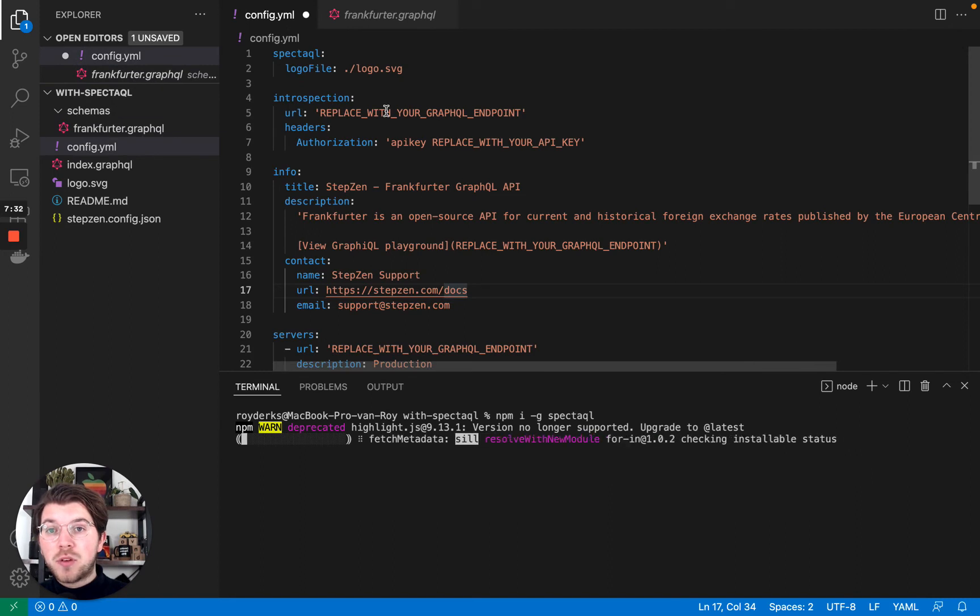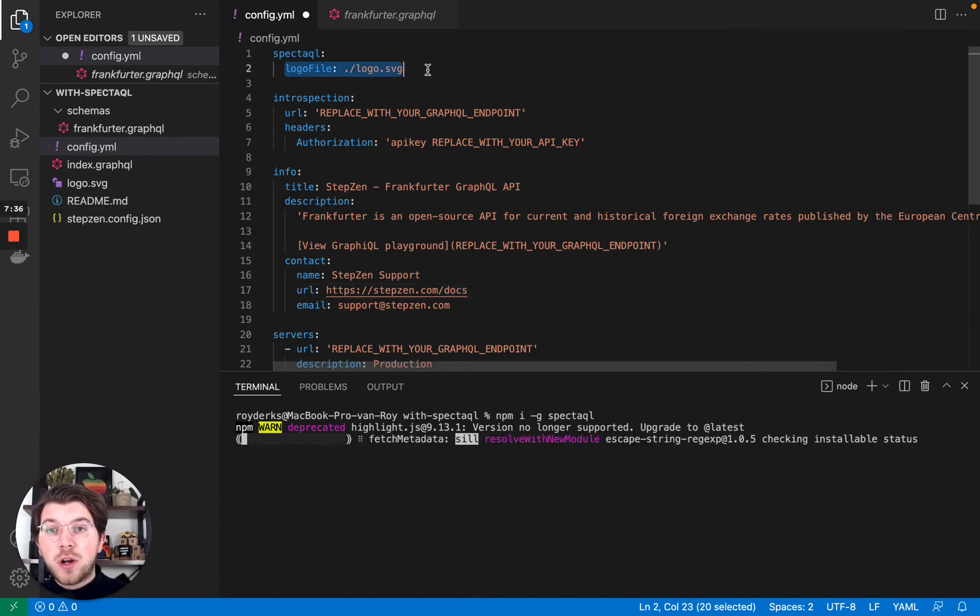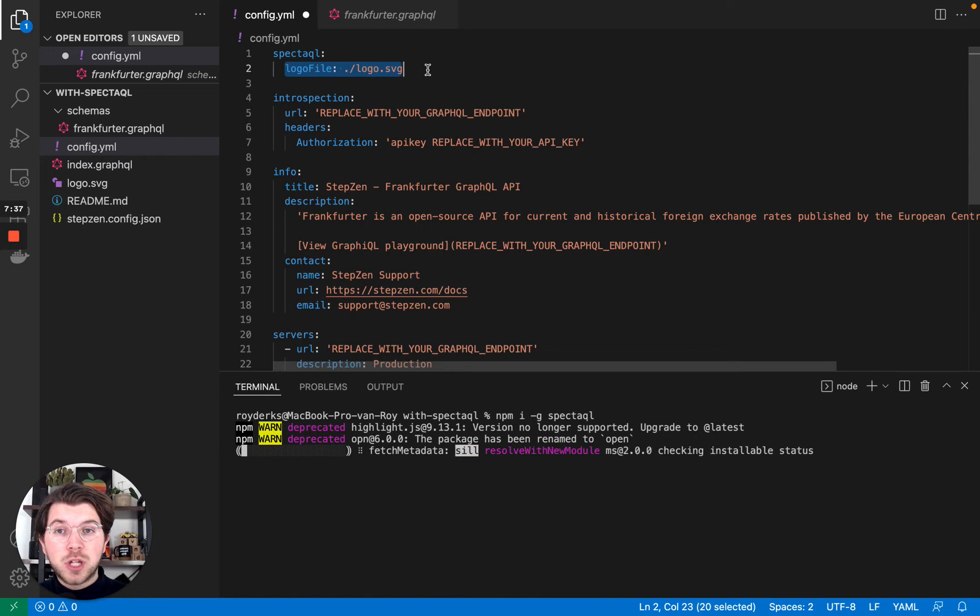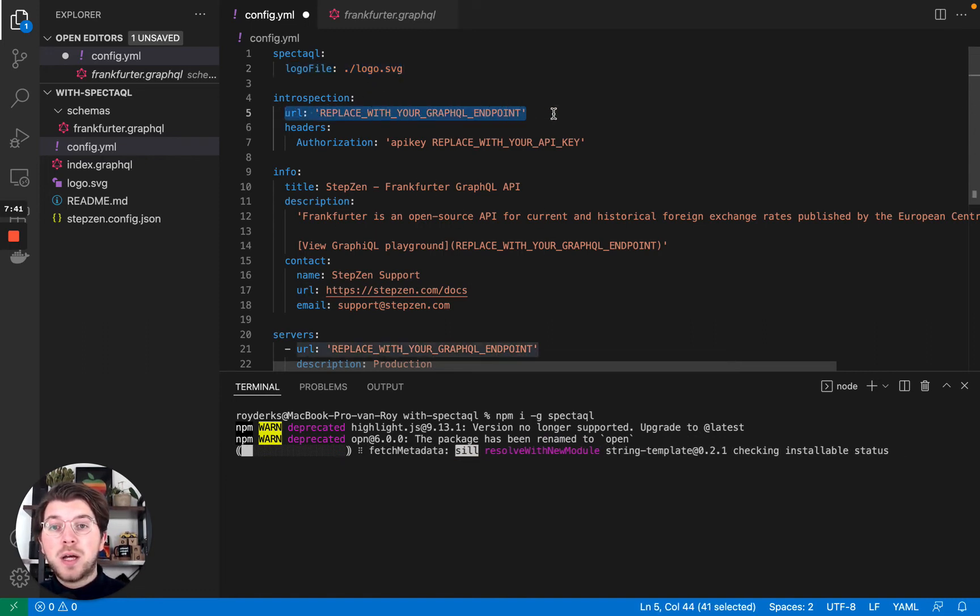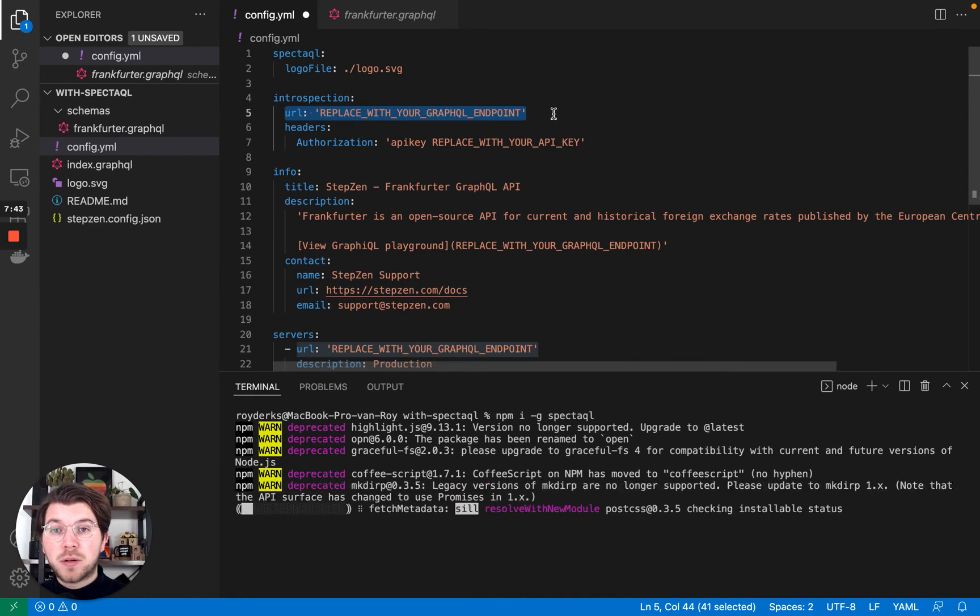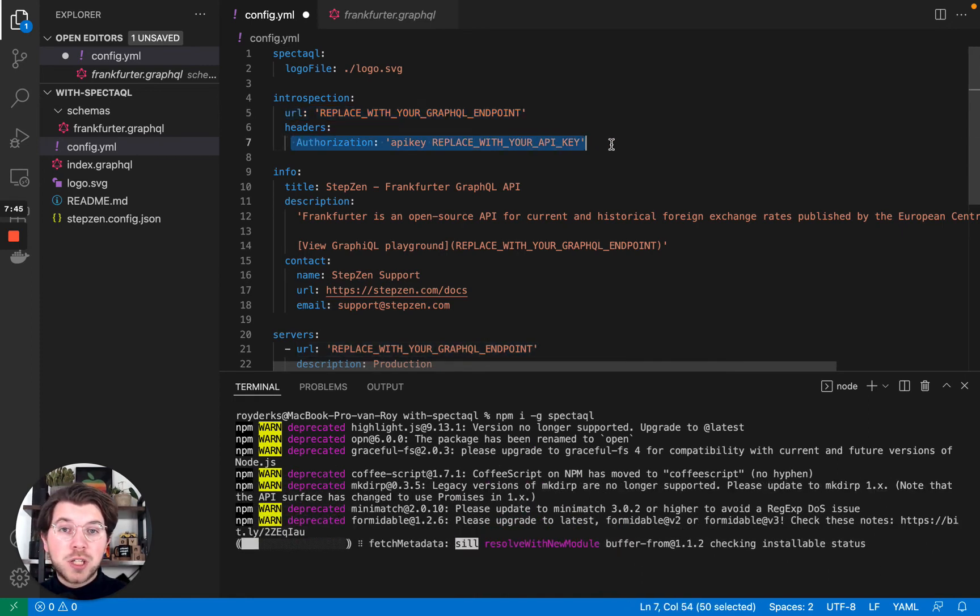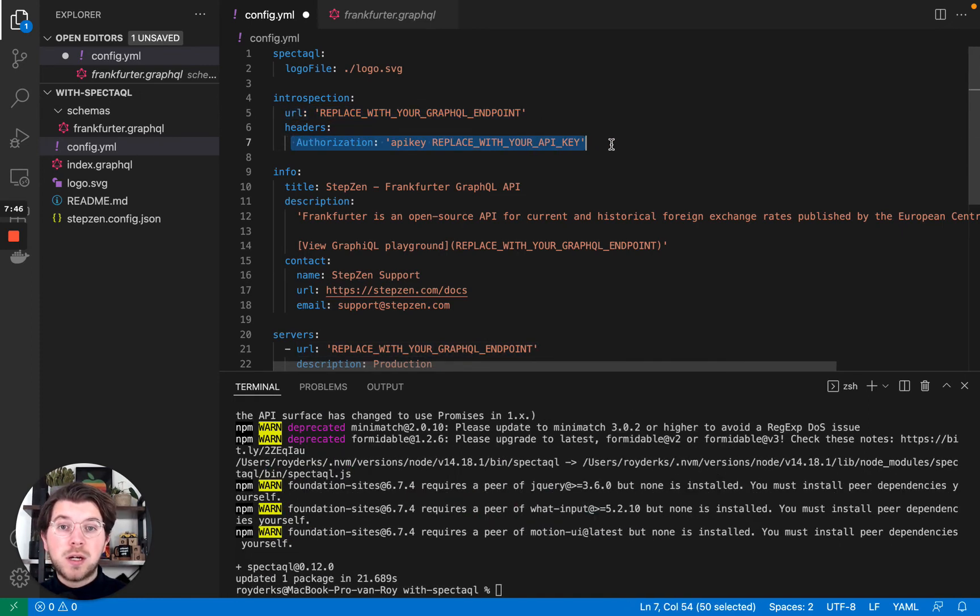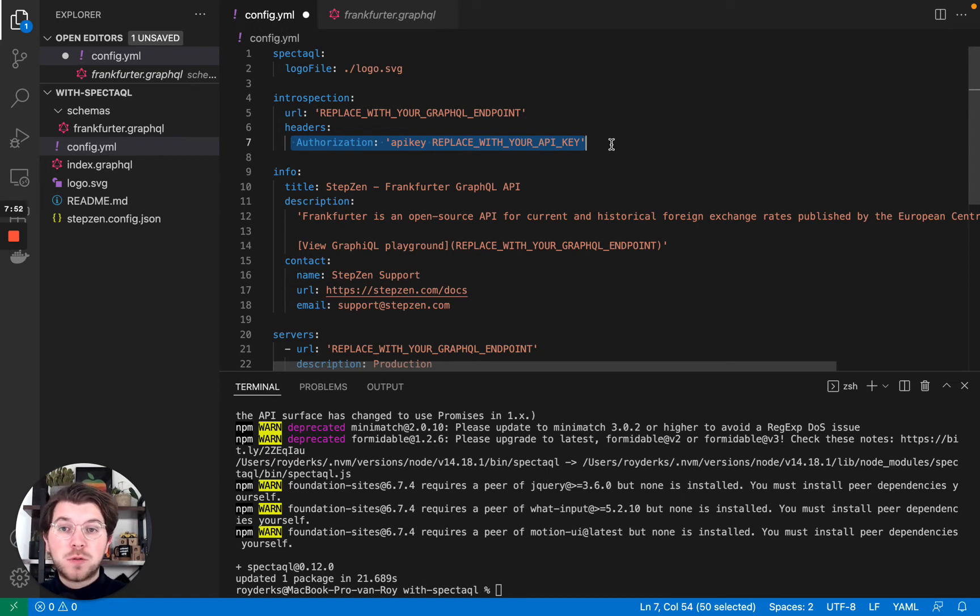To create documentation, it will take this configuration file. In here I've defined the logo I want to use in my documentation. I've also defined the Stepsen API endpoint which will be used for introspection. And I've put in my authorization API key because you want to make sure that your Stepsen endpoint isn't publicly available.